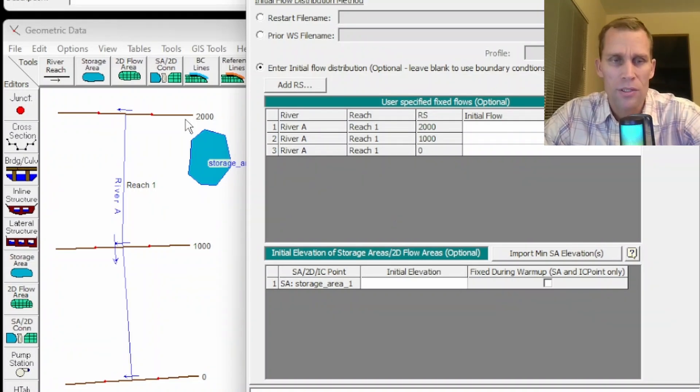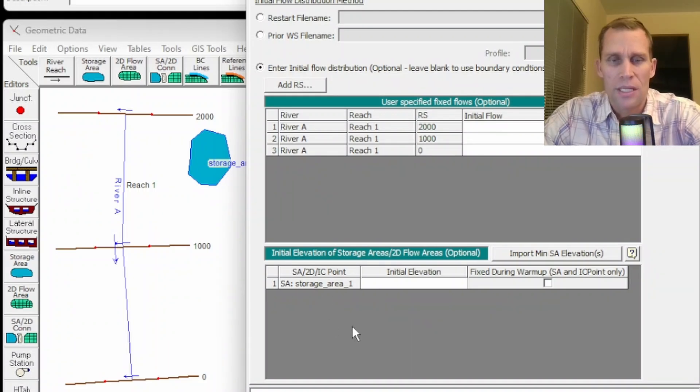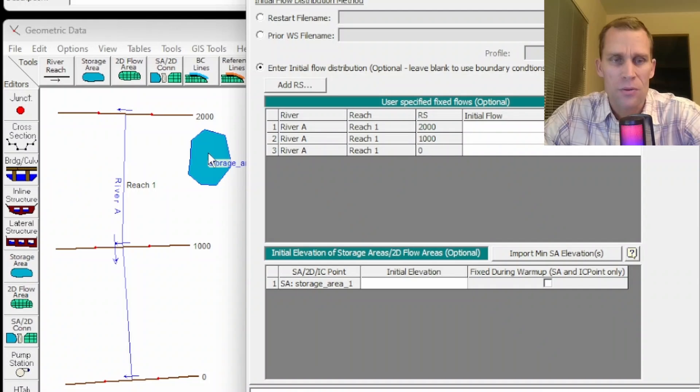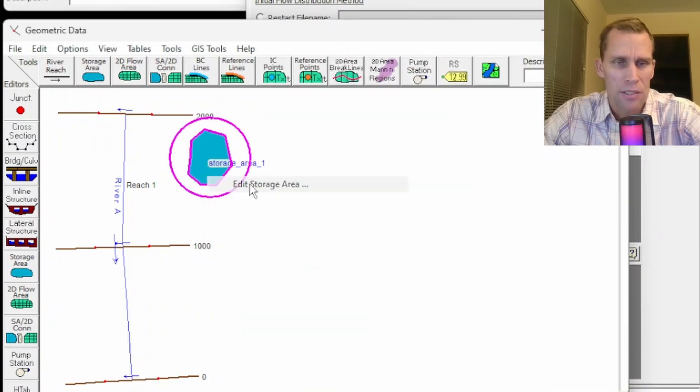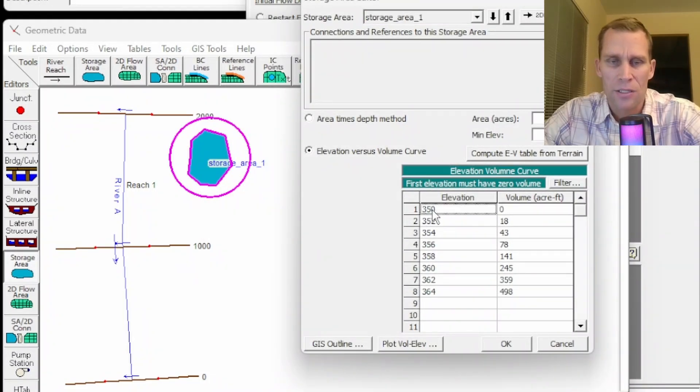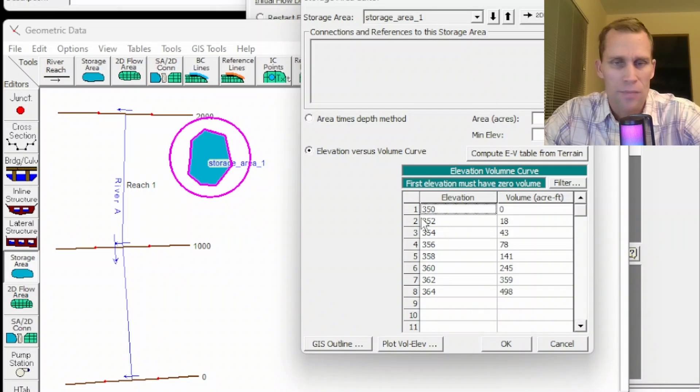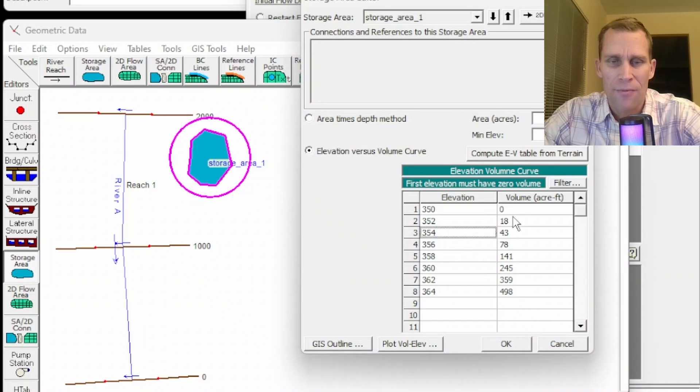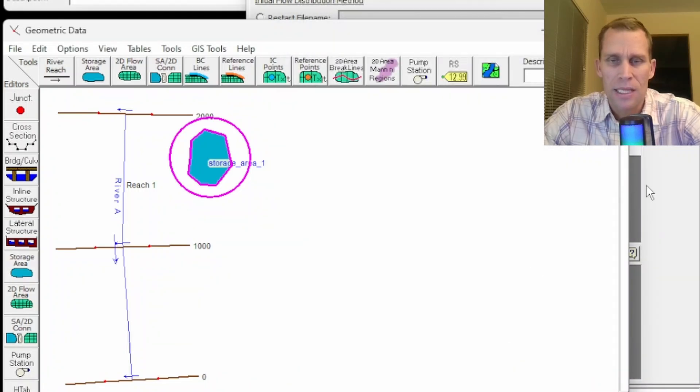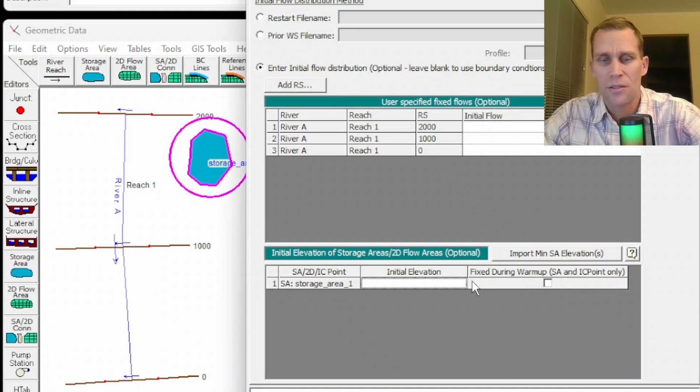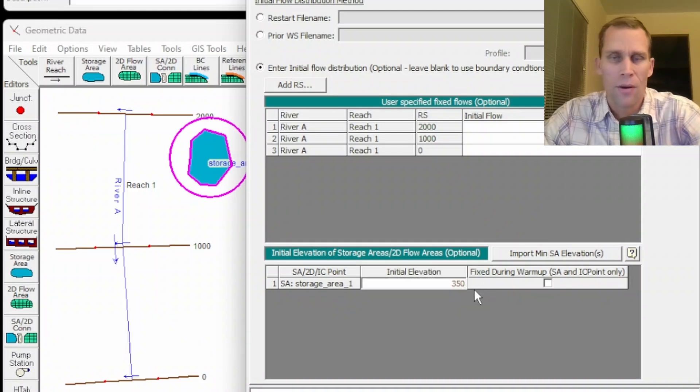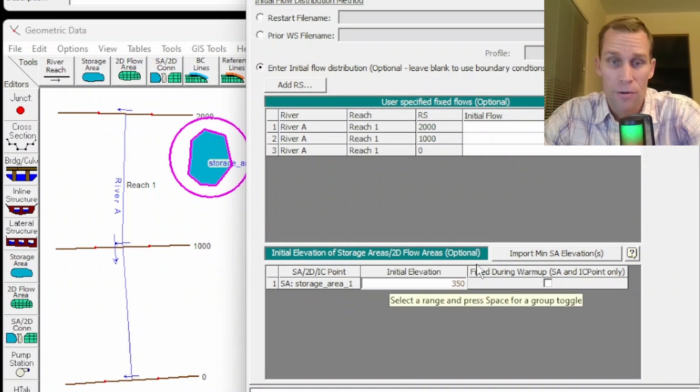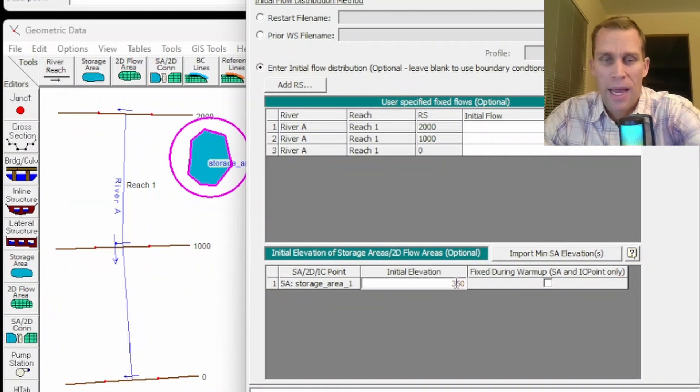I have one storage area right here in my map. If I had more, I would see more storage areas in this table. Now, if I look at the storage area and I look at the geometry, I could just edit the storage area. We have a base elevation of 350 feet. I just made this data up. And then as the water surface increases from 350, we have more and more volume. So I bring that up because in the initial conditions, if I wanted to set the initial condition to 350, that would represent zero volume. In fact,